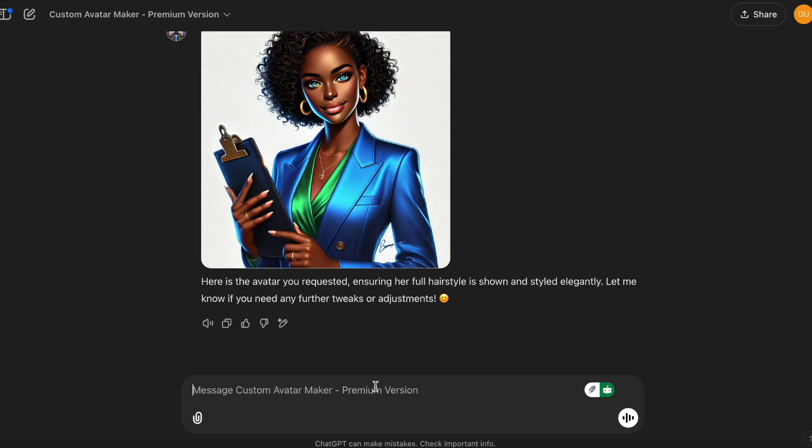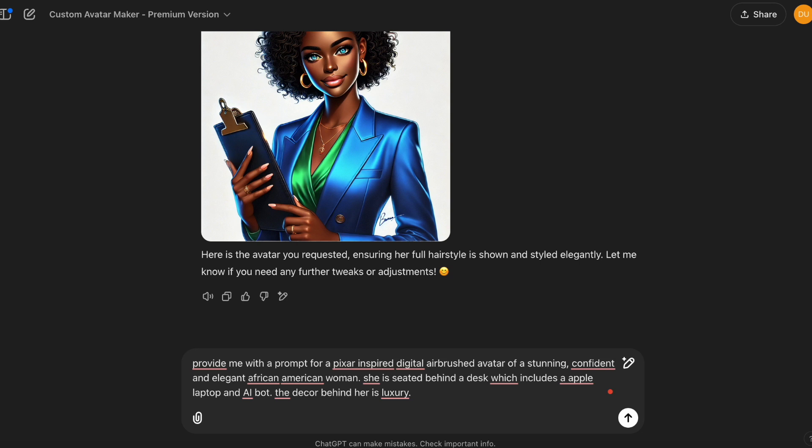And I hope you guys are enjoying my new AI avatar. I actually created the image using this GPT. So I would like to show you a prompt that I use to create that and do another one. So I'm going to ask it to provide me with a prompt for a Pixar inspired digital airbrush avatar of a stunning, confident and elegant African American woman. She is seated behind a desk, which includes an Apple laptop and an AI bot and the decor behind her is luxury.